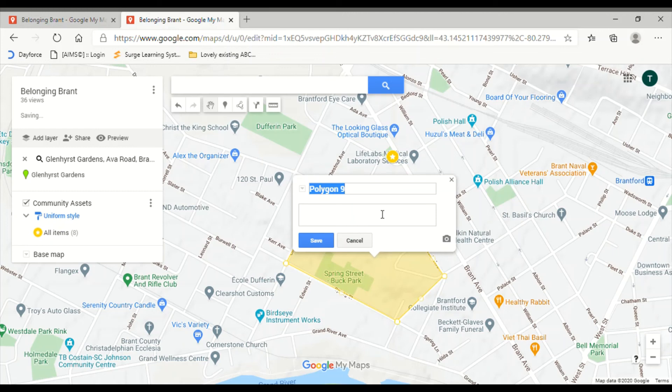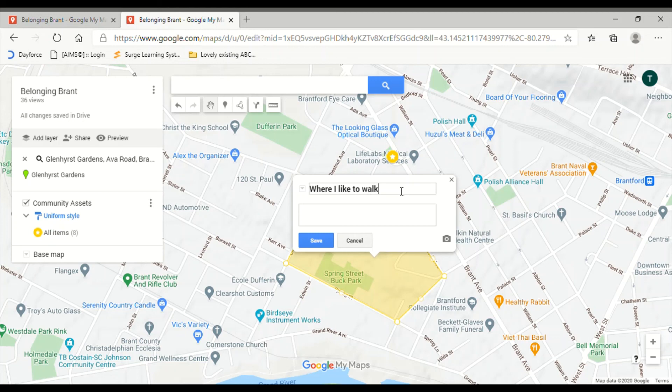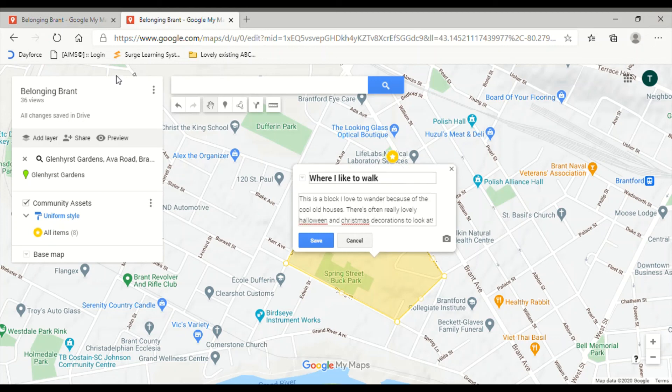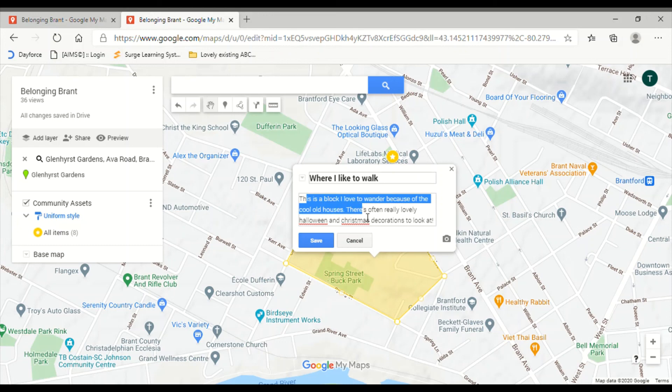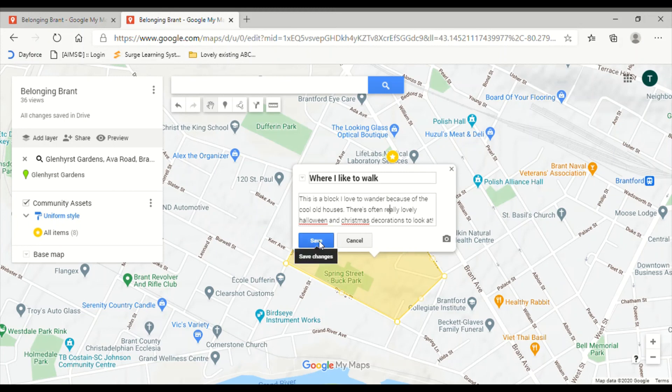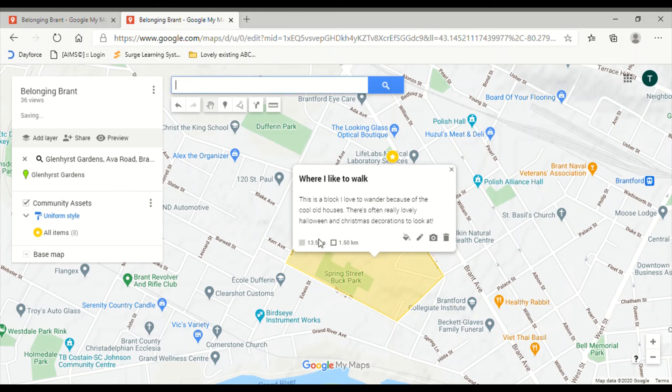You can type in the name of the asset, and we're going to call this one 'where I like to walk.' Again, you can type in a description of the thing you're posting. You can also add a photo or an image, and don't forget to hit save when you're done. And there it is.